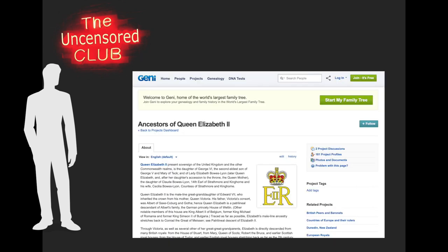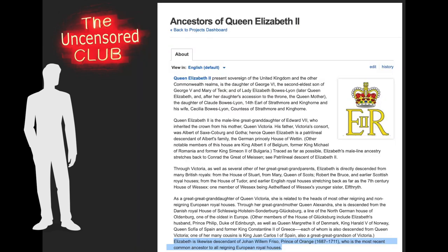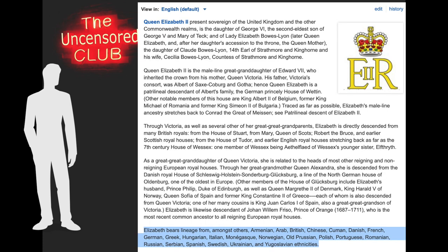And on a side note, relating to the world's greatest family tree, I came across this information about Queen Elizabeth's ancestry on this website GENIE, which I'm sure stands for Genealogy. You find some interesting information that most people aren't aware of. The most interesting thing is that Queen Elizabeth is related to all European royal families, reigning and not reigning. But you also find something else very interesting here that not many people are aware of — the many ethnicities that Queen Elizabeth is made of.